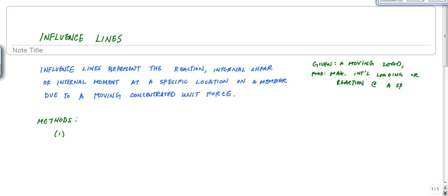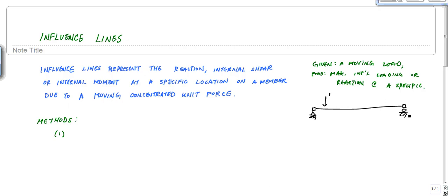For example, if I have a simply supported beam and I have some like a car or some person walking across — a unit force moving across — I want to know: at what location is this reaction A_y at its maximum? When this person is walking across, where do they need to be in order to make this reaction maximum? And how does A_y behave as the person moves across the bridge or structure?